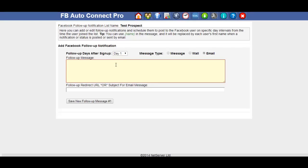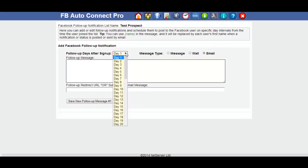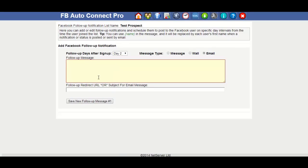So for example, if I joined today, I might get the first follow up maybe two days after the initial message. Add the message in there. So again, I'm just going to put a test message.